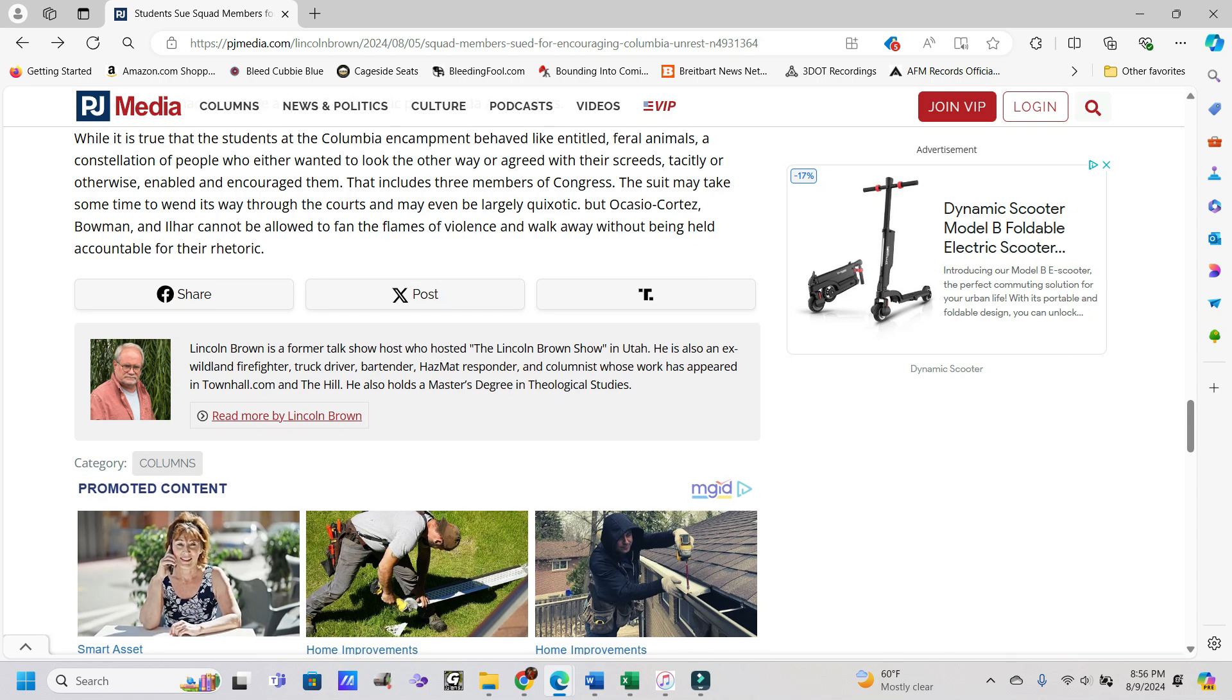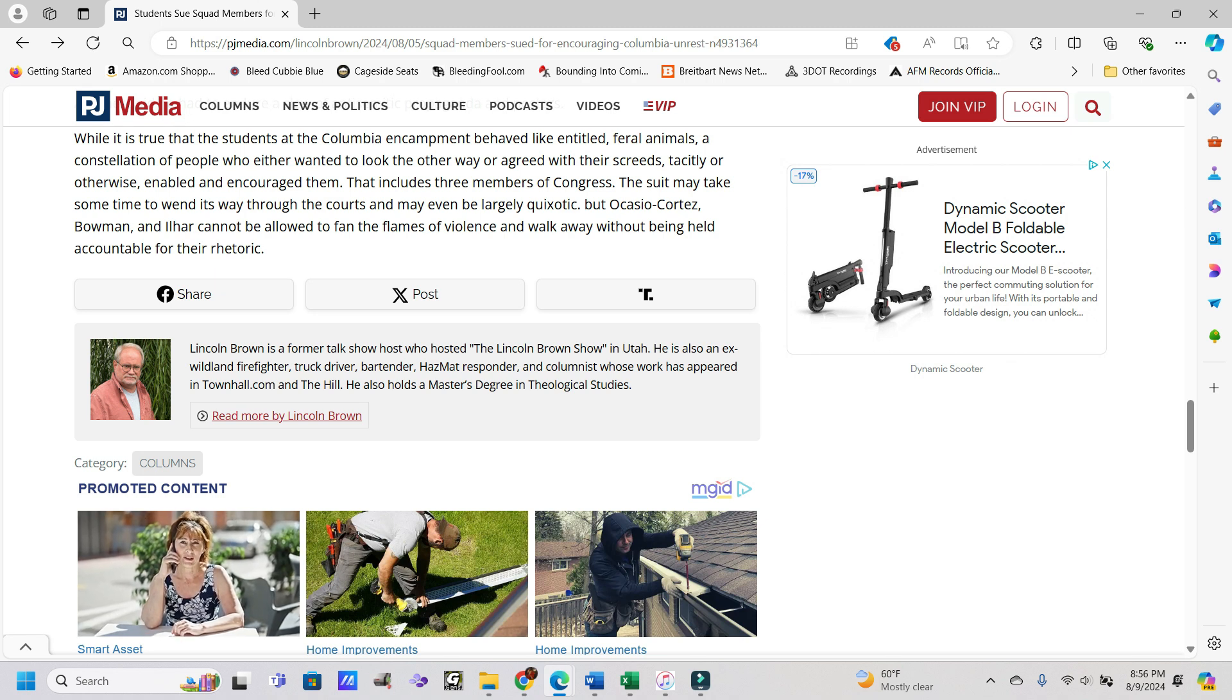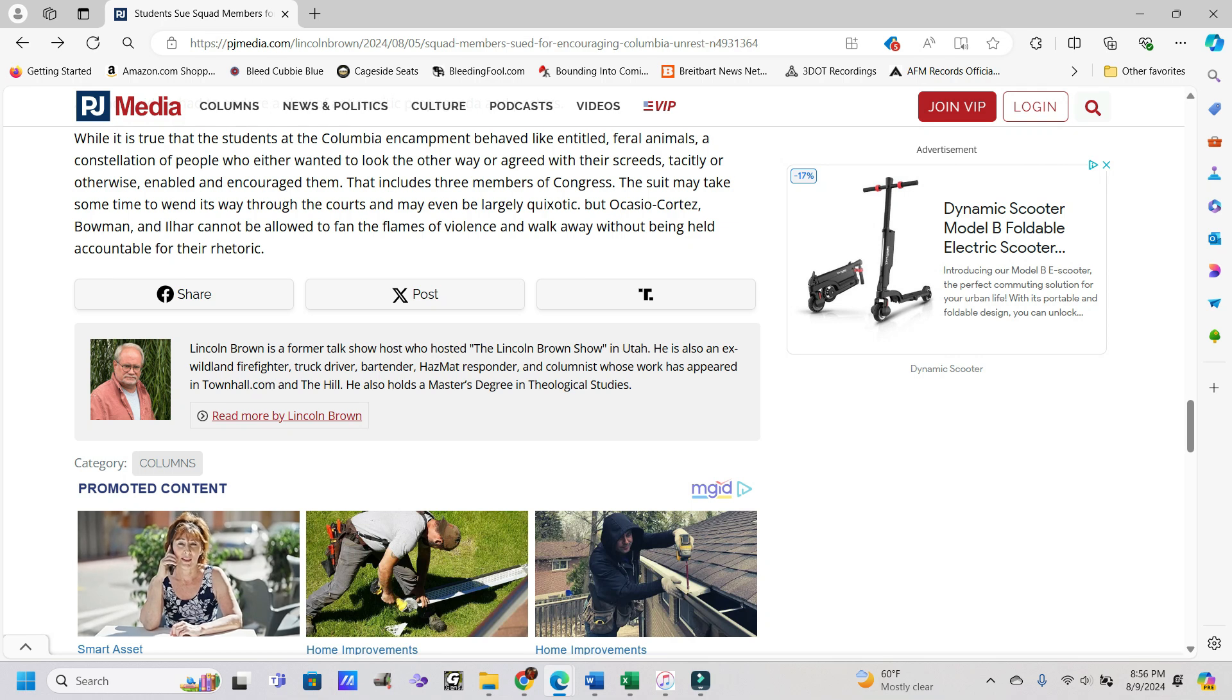Another said he had to endure a slew of anti-Semitic propaganda and posters. While it is true that the students at the Columbia encampment behaved like entitled feral animals, which we saw in numerous videos, a constellation of people who either wanted to look the other way or agreed with their screeds, tacitly or otherwise, enabled to encourage them. That includes three members of Congress.